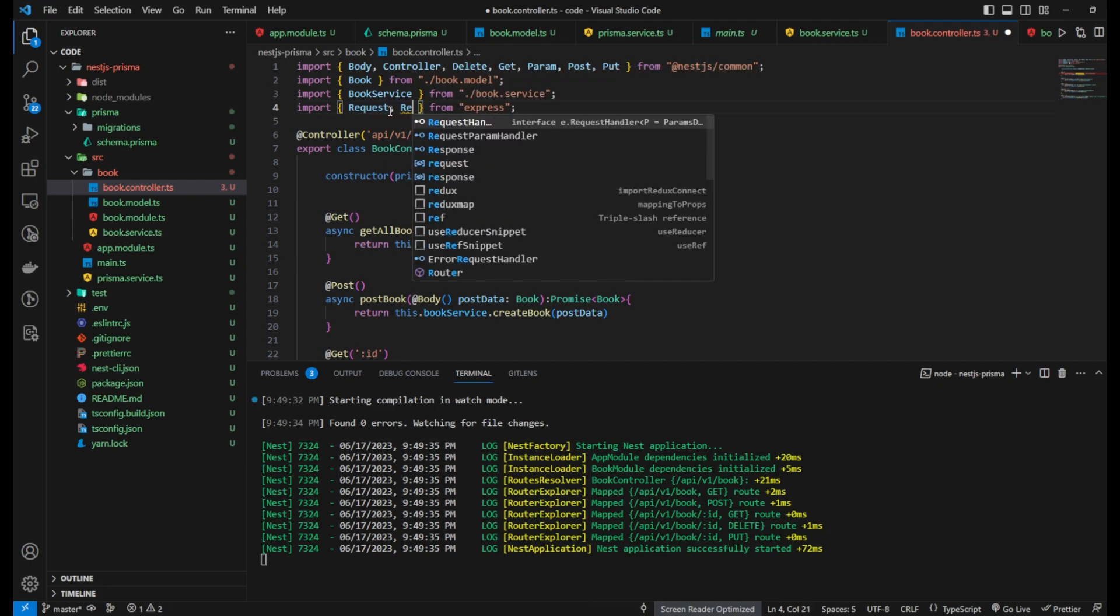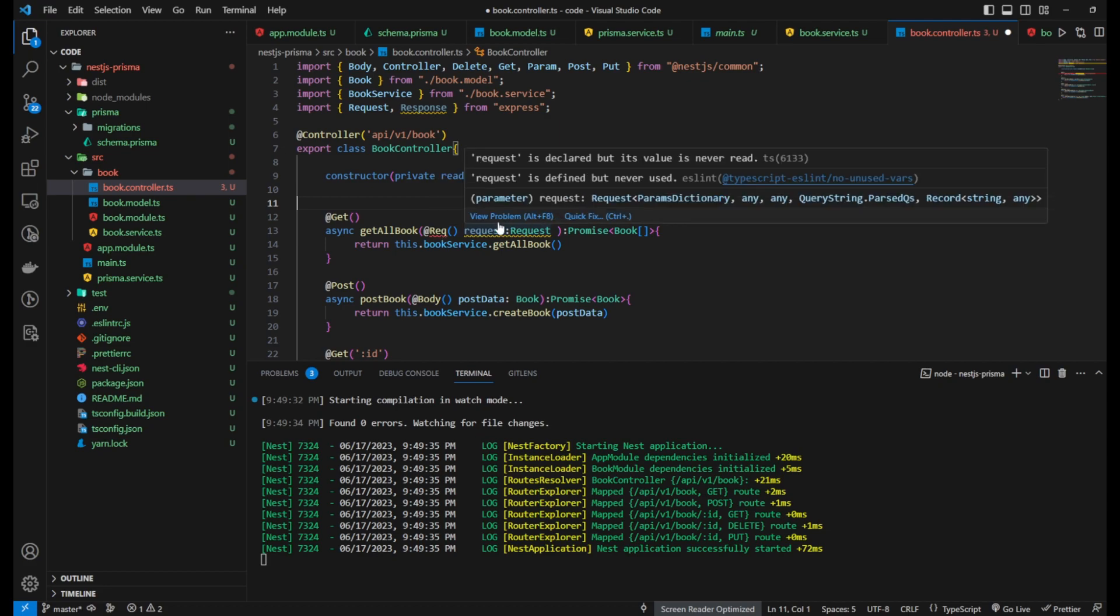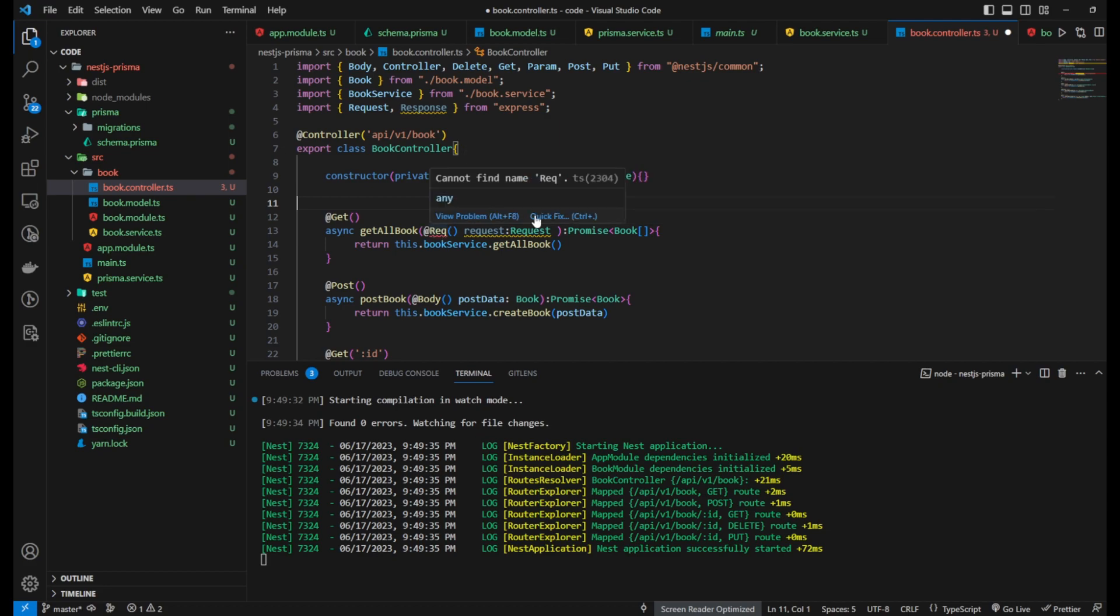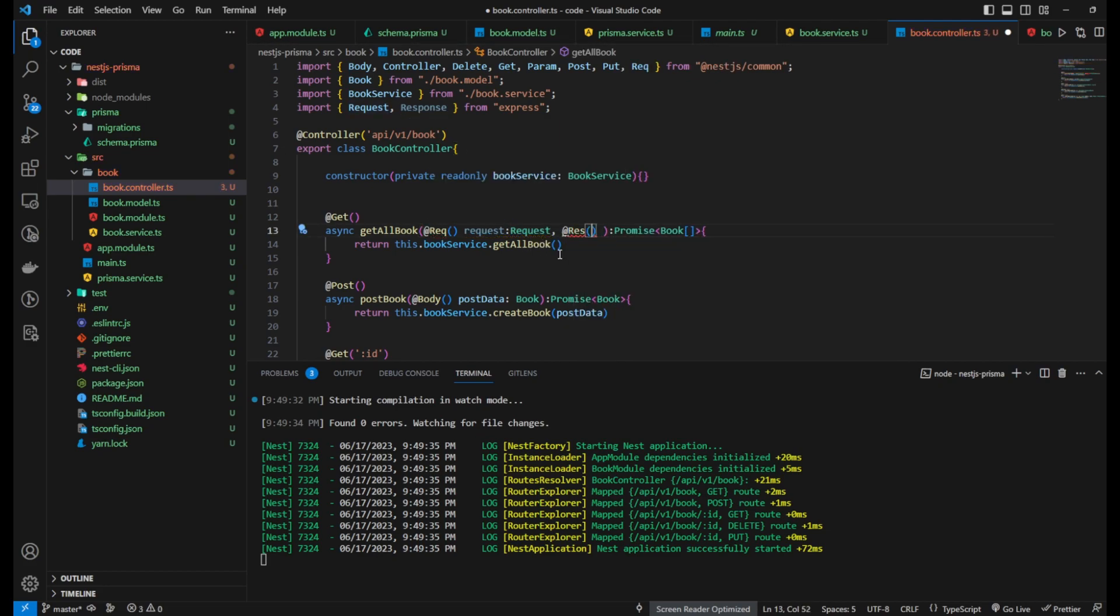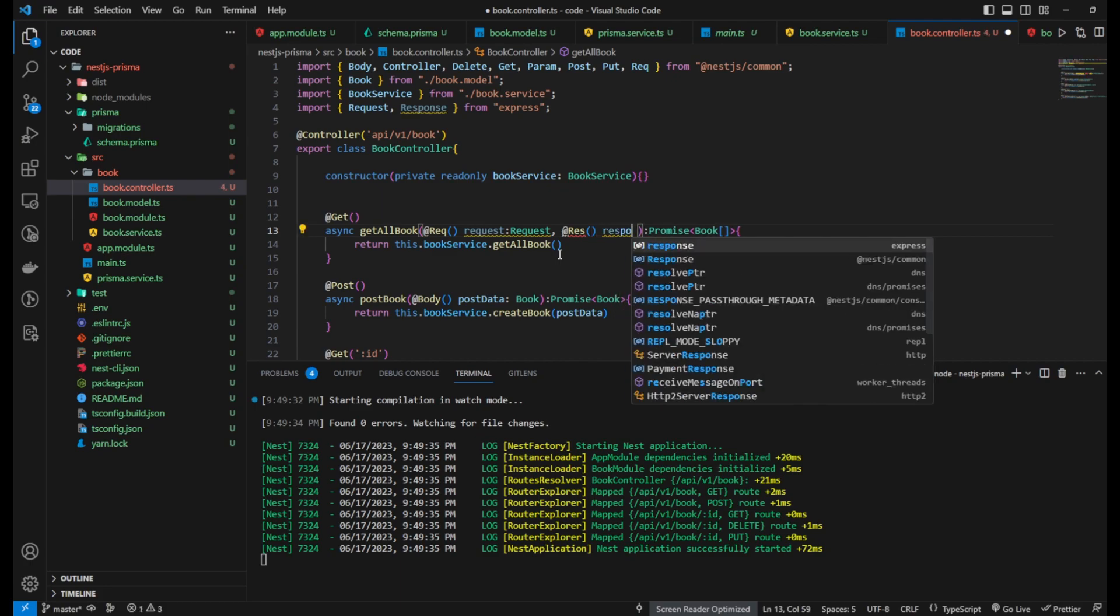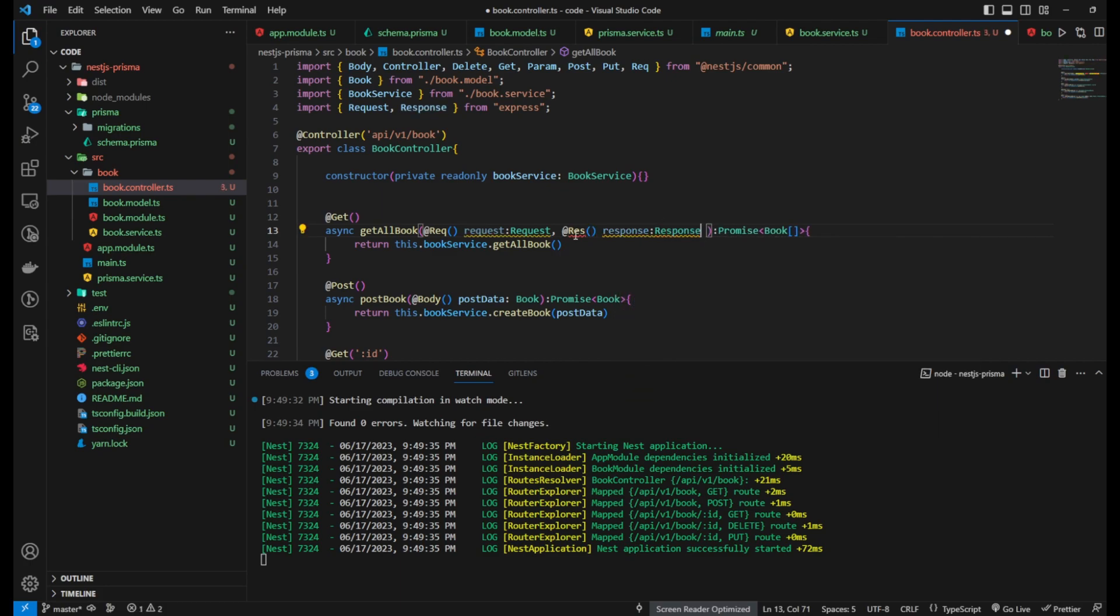If you want to modify the Request and Response objects in your router function, you can do so by adding the @Req and @Res decorators to the function parameters.